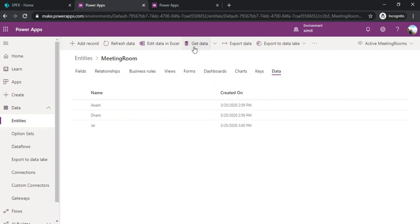You can use the get data to connect to different sources as well. So this is an overview of entity.